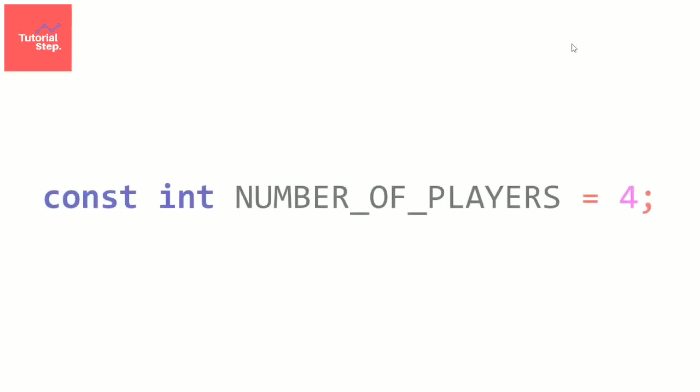For example, let's suppose you're making a game where the number of players will always be 4, so it won't change during the whole program. Then we can use a constant named number of players initialized to 4. I'll tell you why I wrote everything in uppercase in the next video.